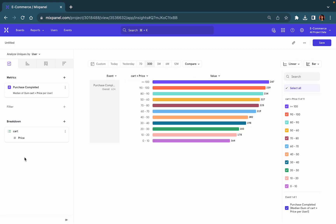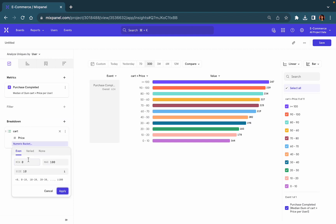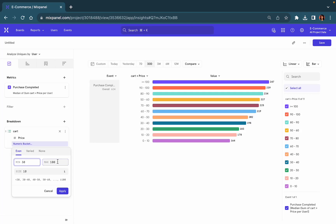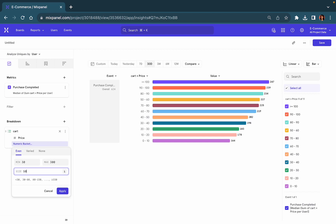Let's segment users based on the price of items within their cart and customize this into buckets to look at those users who have spent, let's say, a minimum of $30 up to $300 with an interval size of $50.